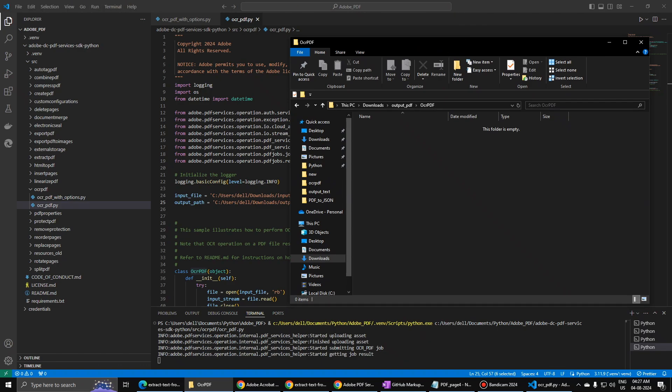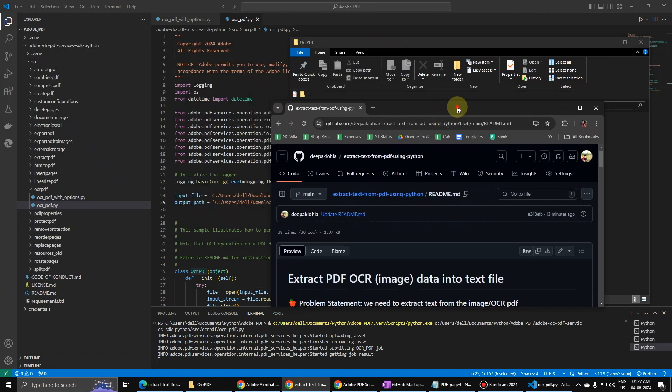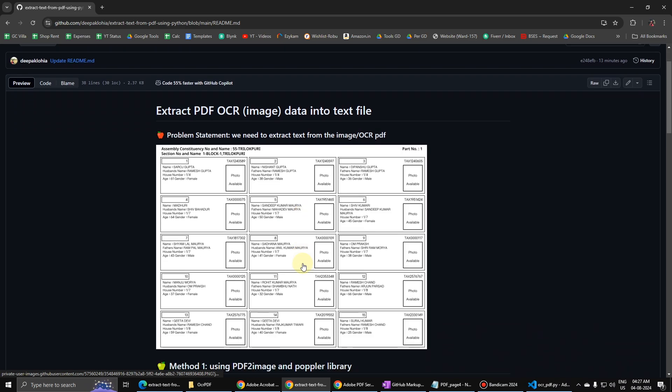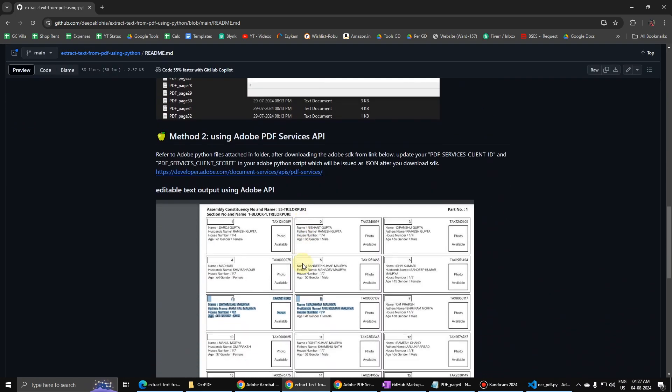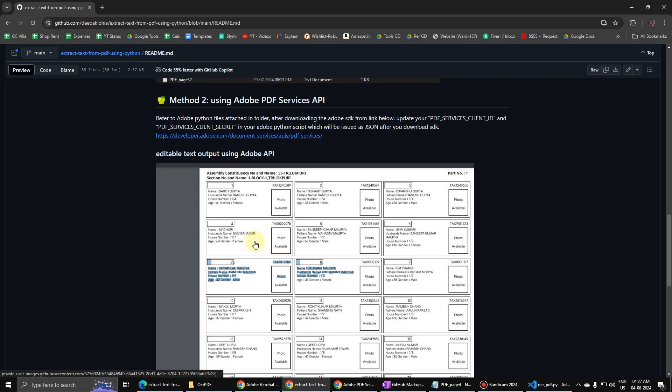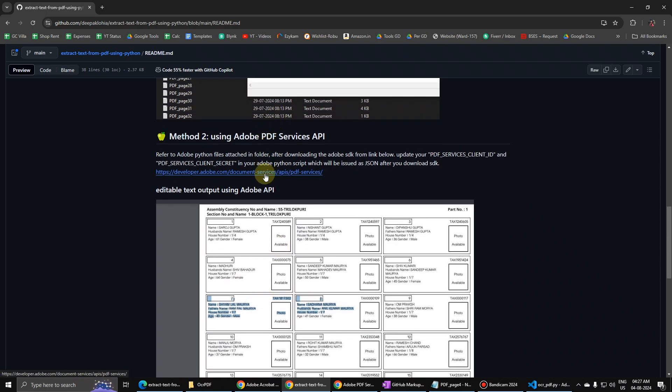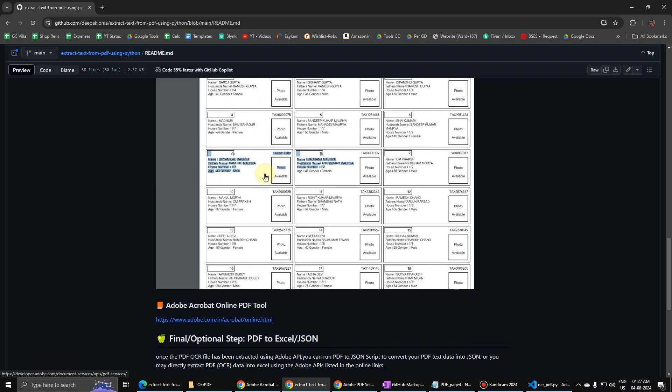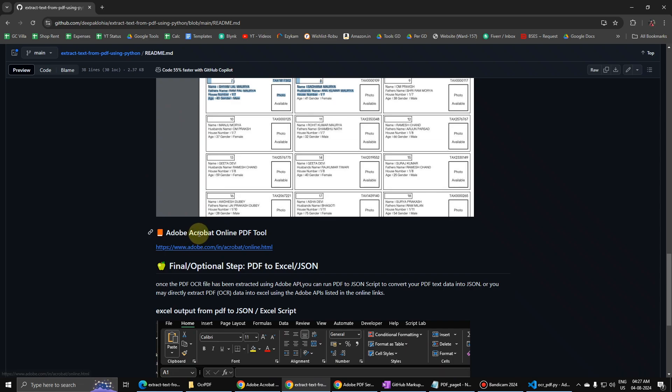In the meanwhile, let us see how the next step is about. So in the second method, this is how the output could come. And then we have one more option over here that if you want to buy the premium thing, I'm not sure how this will work.